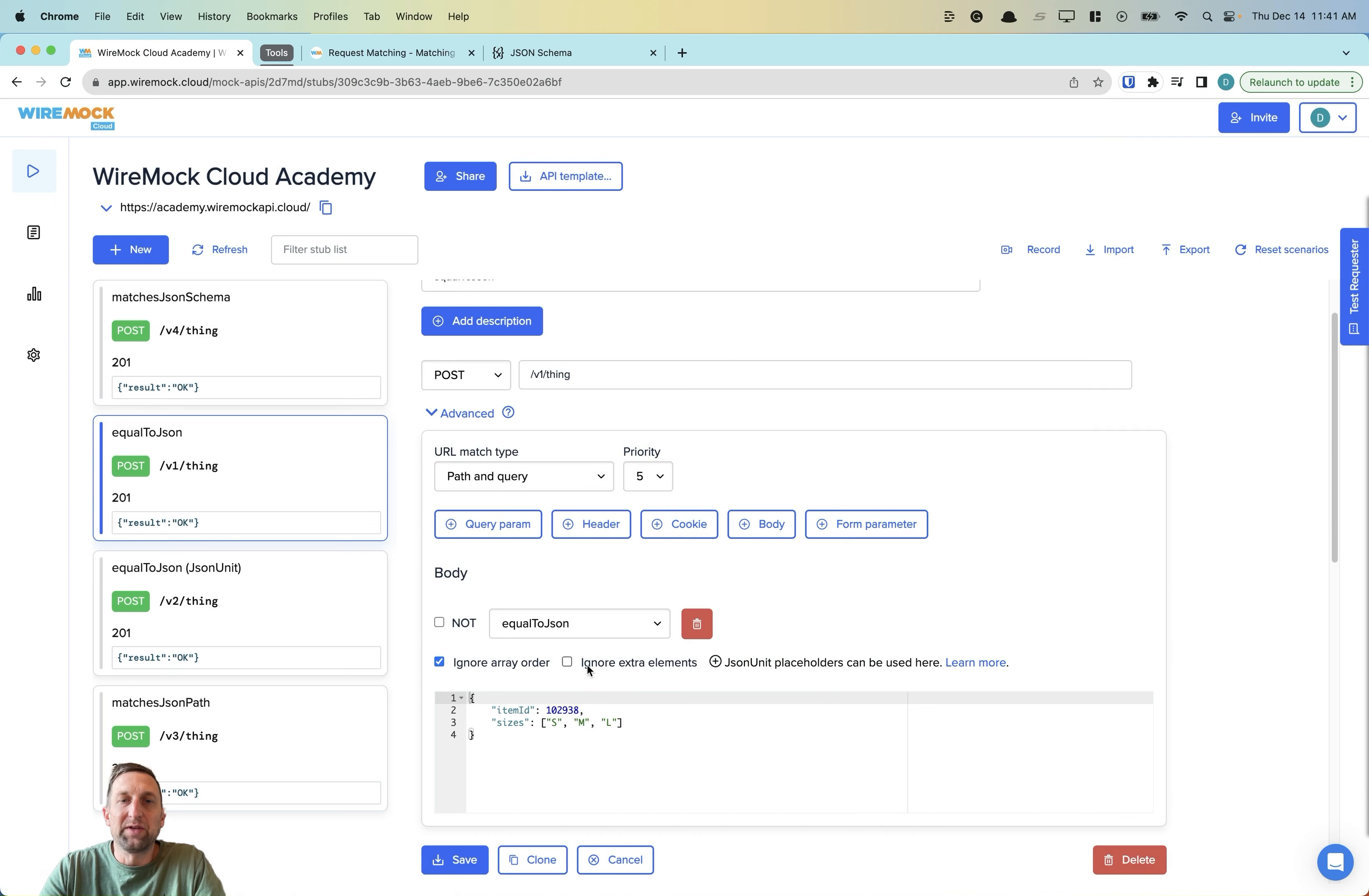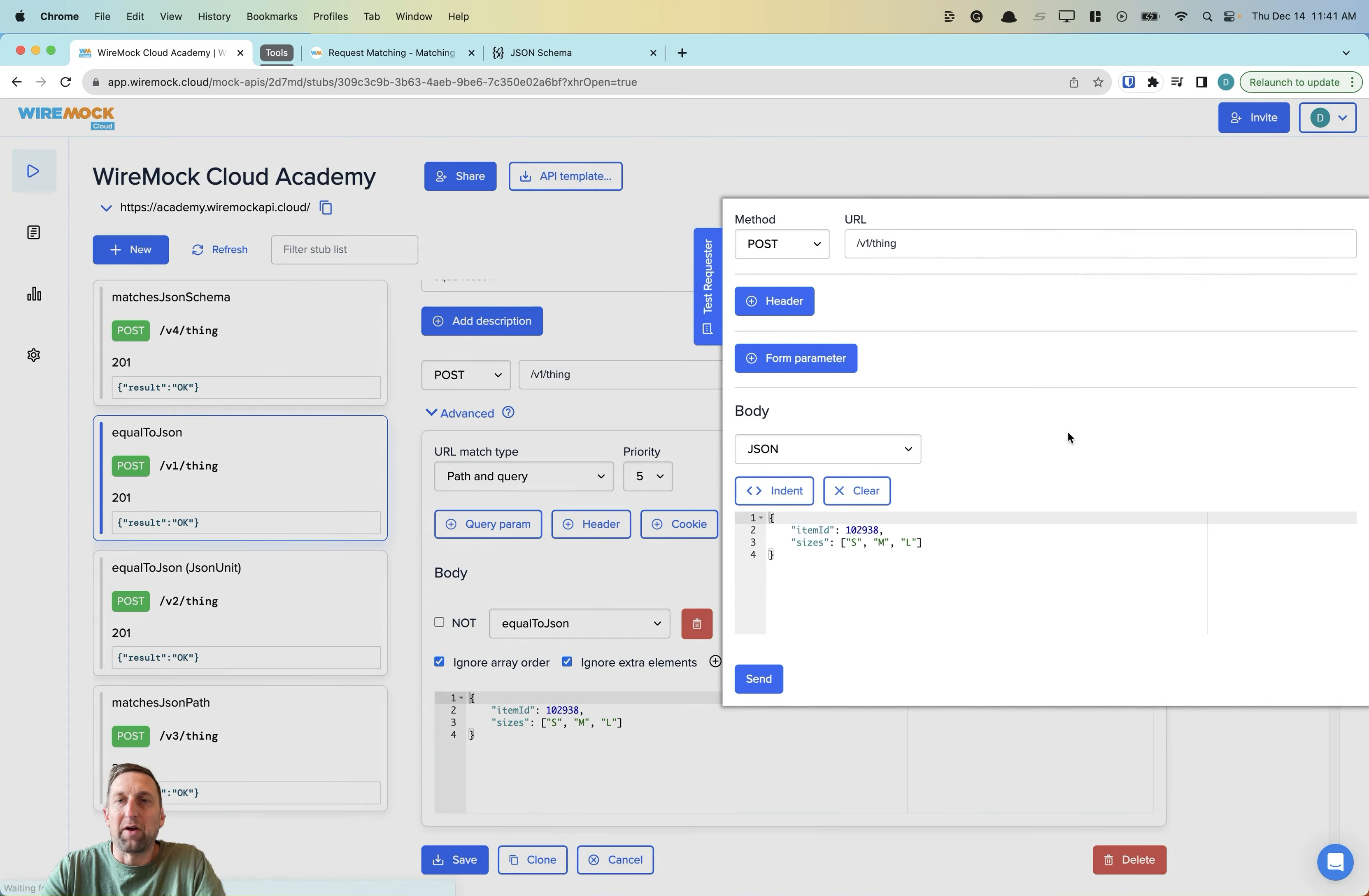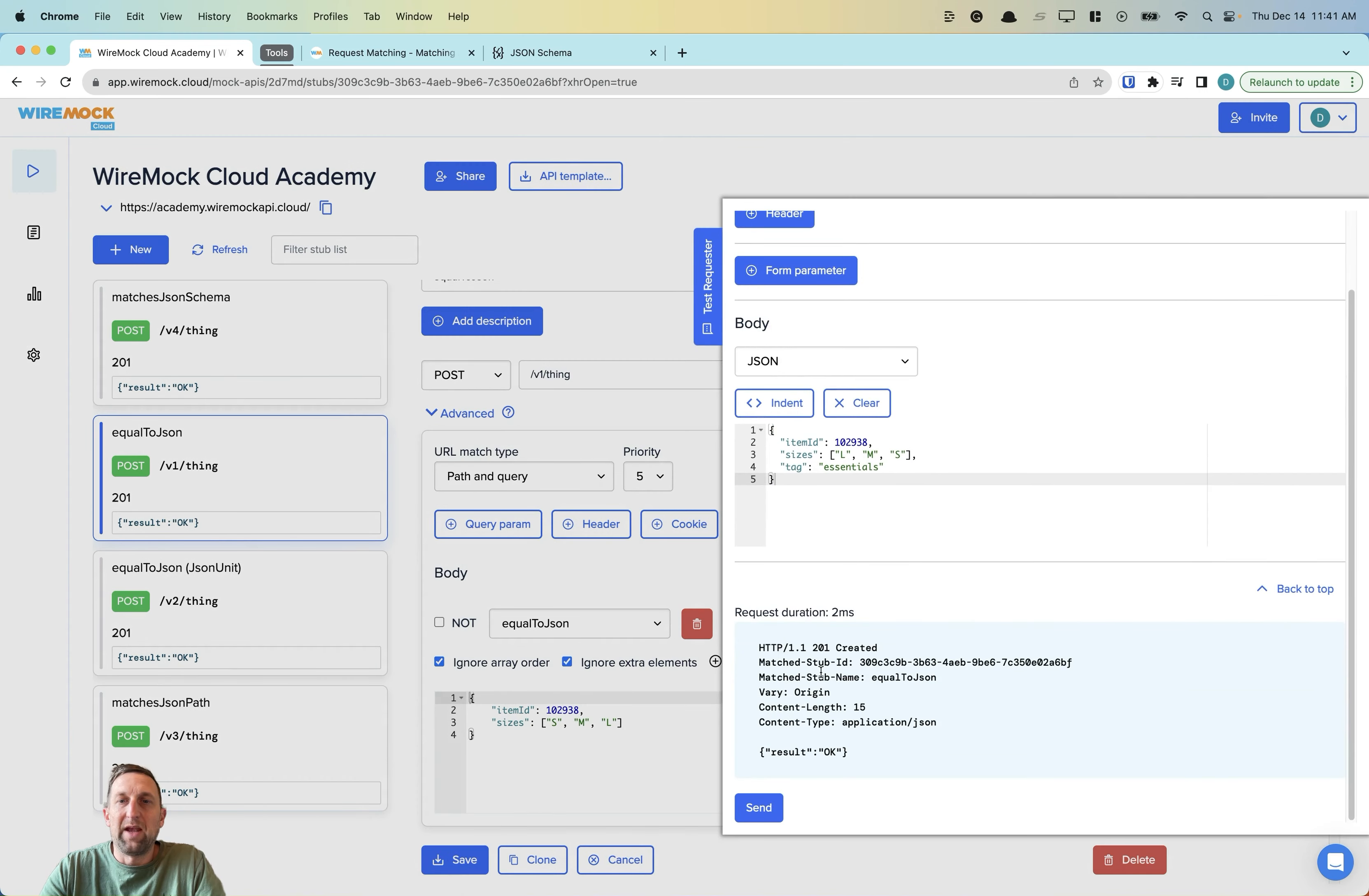Again, we can use the Ignore Extra Elements feature in WireMock Cloud. And we'll try our request again. And now we have a 201 created with the result OK.